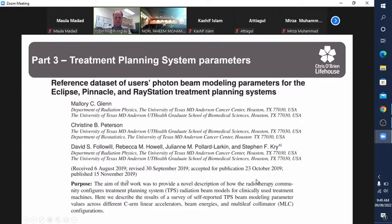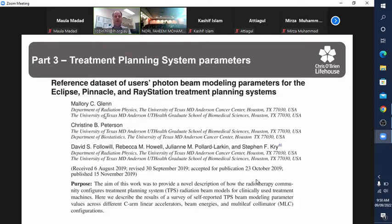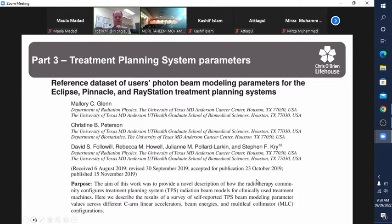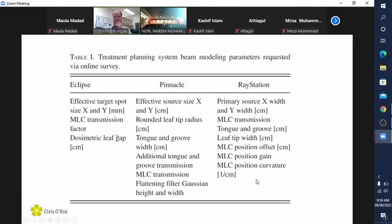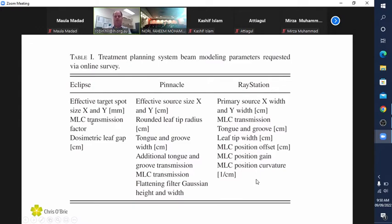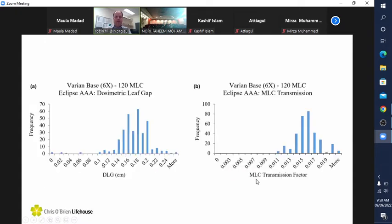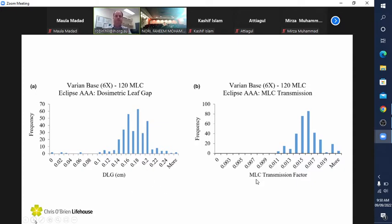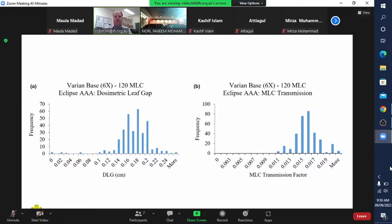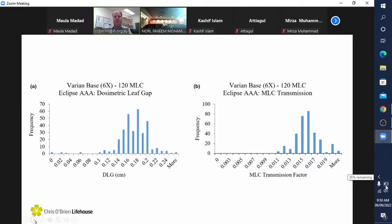The more recent publication from 2019 was looking at some of the beam modeling parameters for Eclipse, Pinnacle and RayStation. This is really important for small field dosimetry for those who have Eclipse: your spot size, your MLC transmission and your DLG. They have taken data from all their centers for the AAA and Acuros algorithms and plotted those, with tables of average values for these particular parameters.